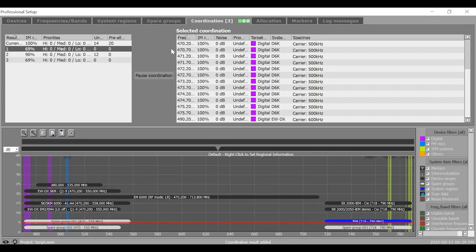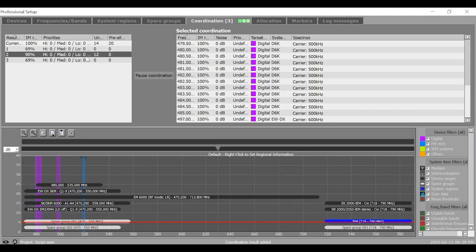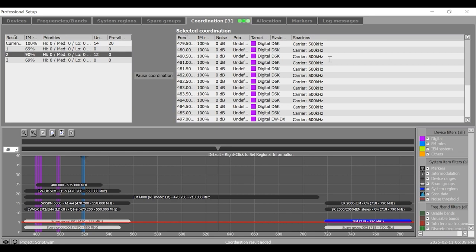If you select a coordination result, the coordinated frequencies are displayed in the selected coordination box on the right hand side of the upper window area and are also shown as solid colored lines in the graphical overview here.